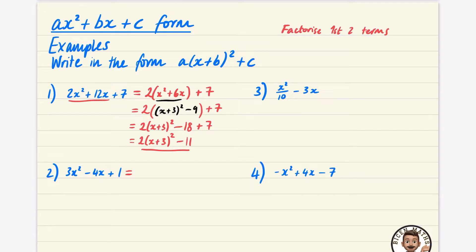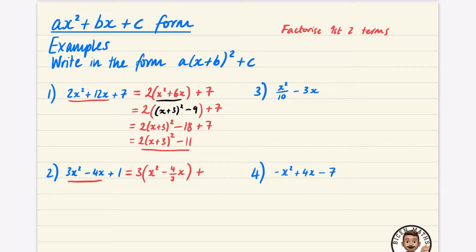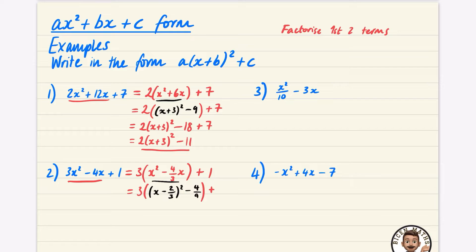For this one, we start by factorising the first two terms. I'm going to take out a factor of 3 this time — that means dividing by 3 — so you get x squared. This doesn't divide by 3 very nicely, so I'll write it in fraction form: x² + (4/3)x. Fractional form is definitely the preference in these questions. And there's still that plus 1 at the end. Now I'll complete the square on the underlined part. I'm going to half the −4/3: half of −4/3 is −2/3, and then I subtract that squared, so the 2 becomes a 4 and the 3 squared is the 9, giving −4/9.